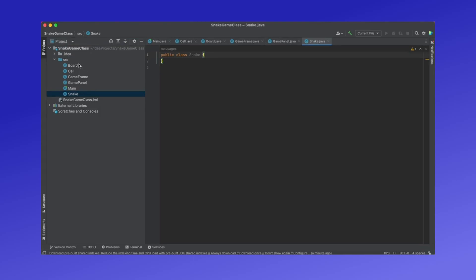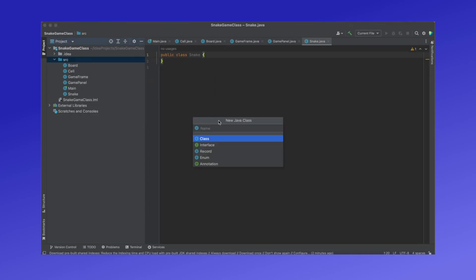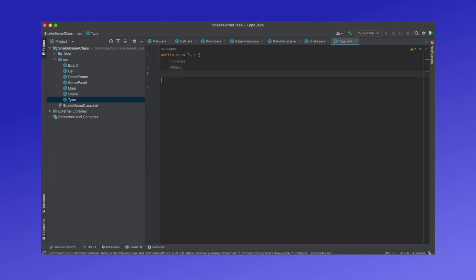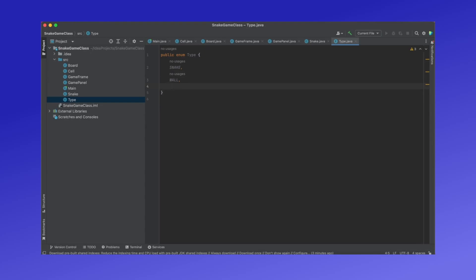After we have created all the classes for our game, we will now need to create an enum called Type. An enum is basically a data structure with preset types that we can set a variable to. In this case we want Type to be all the different types a cell can be. A cell can hold a snake body part, so we'll have a type called SNAKE. We'll also need a type called WALL, which is basically the border of our board, and that will help us with collisions of the snake later on. We'll also need a FOOD type that symbolizes a cell that holds the apple, and an EMPTY type for a cell that does not hold any object.